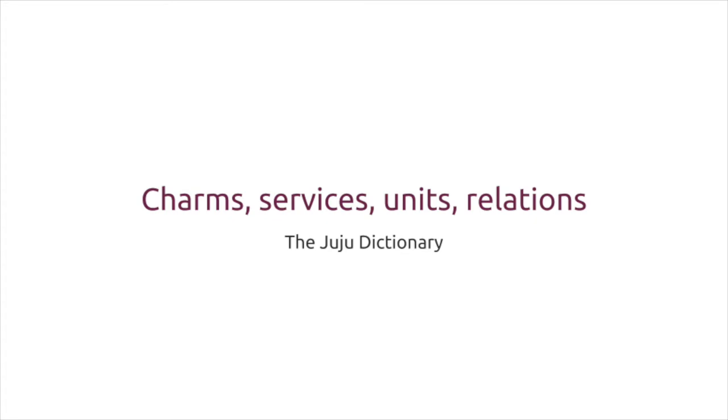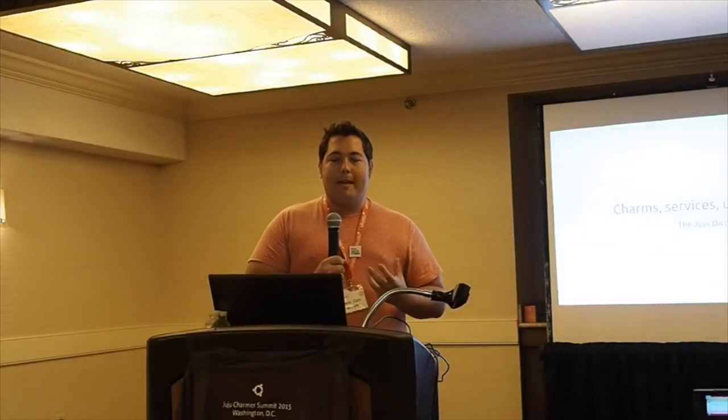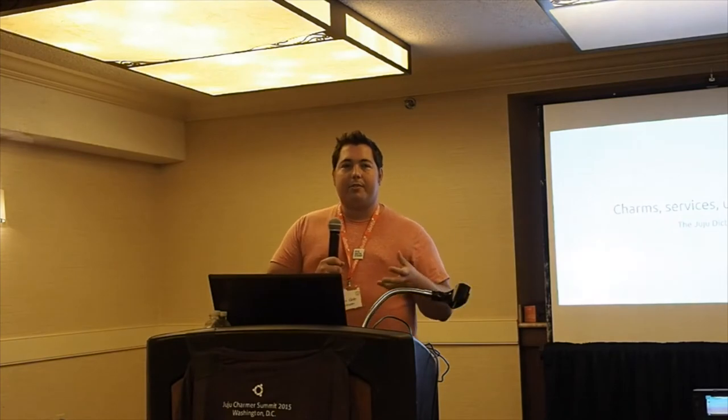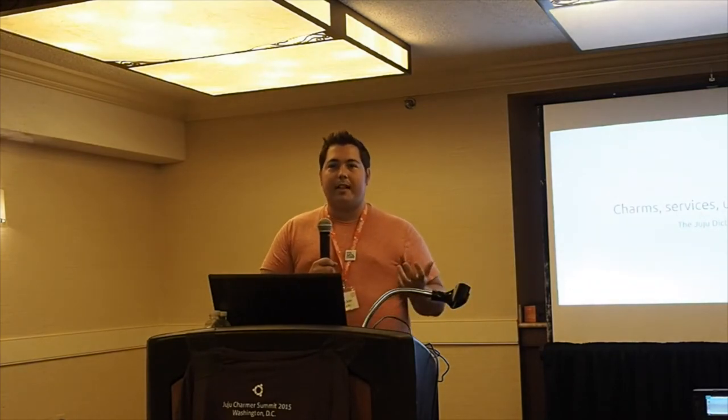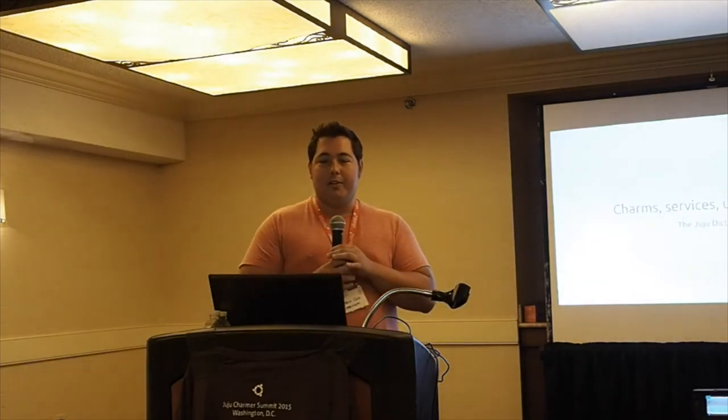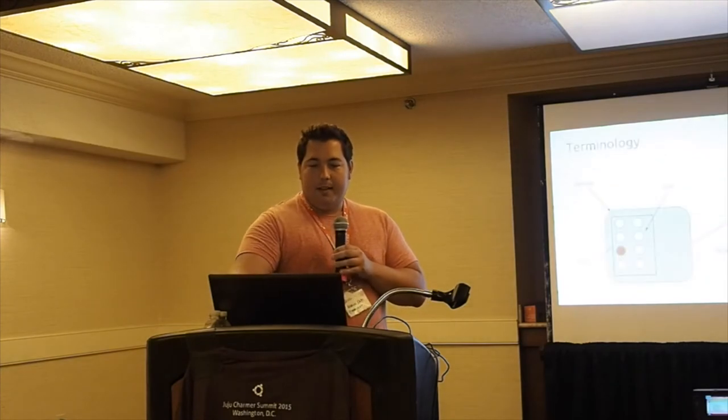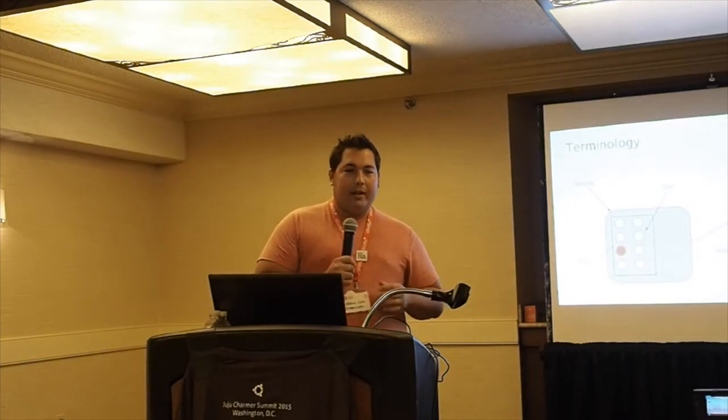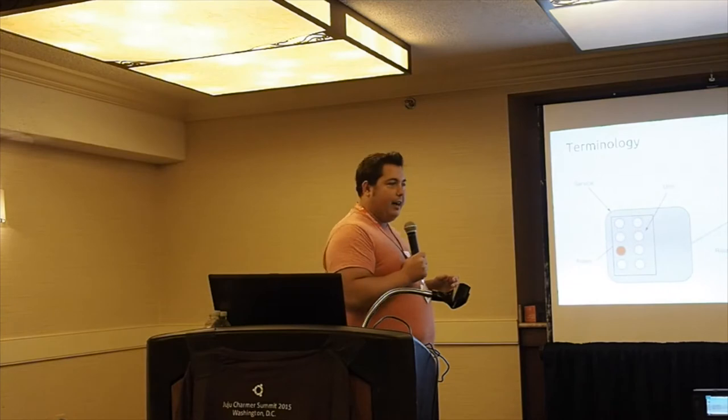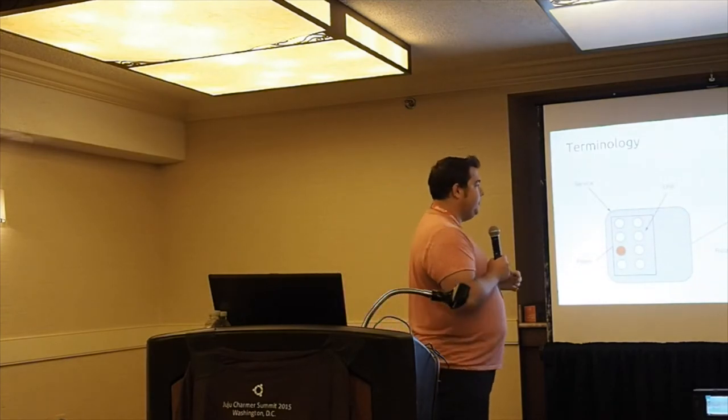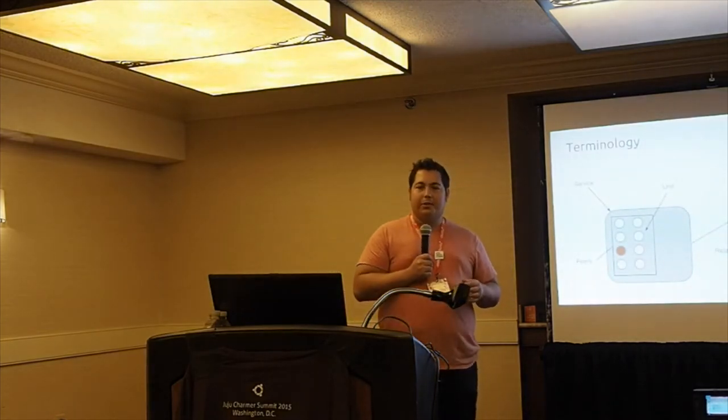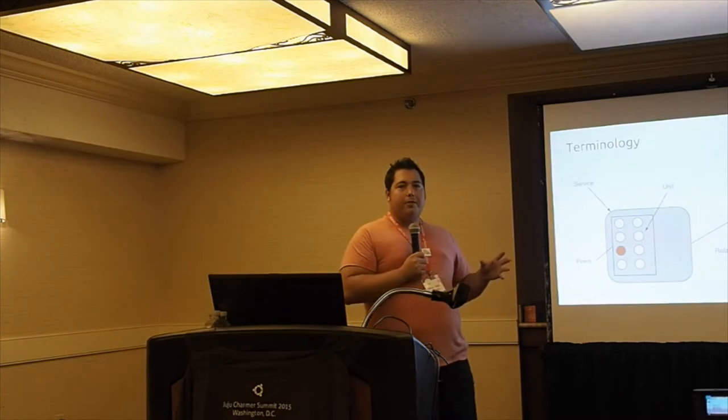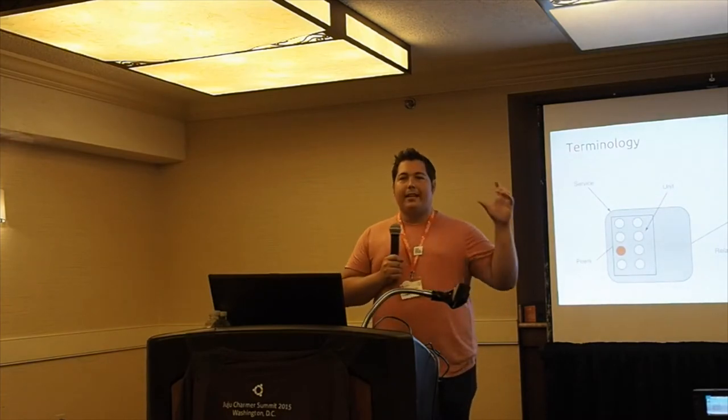We've covered basically what Juju as a tool is intended to do. We might as well start covering some of the terminology. I've already used some of them in previous slides, but I want to go over what we mean when we talk about charms, services, units, relations, configuration, all of that stuff. What does that mean in a Juju context?